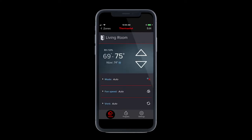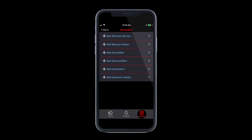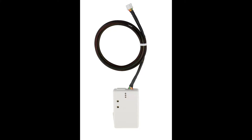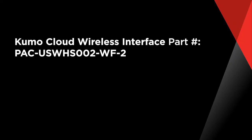In order for you to control your equipment using the Kumo Cloud app, you will need to have the Kumo Cloud wireless interface connected to your indoor unit. The part number for the Kumo Cloud wireless interface is shown on the screen.